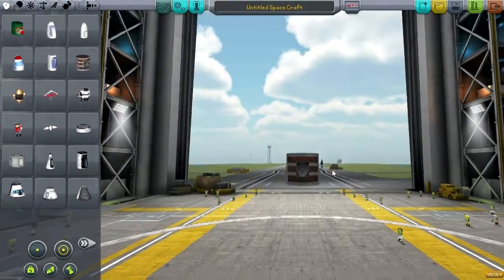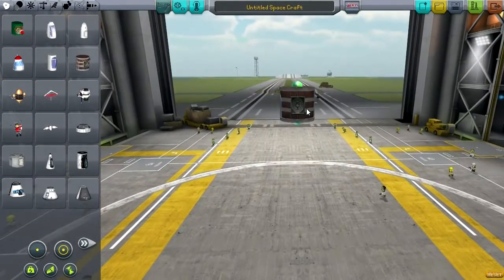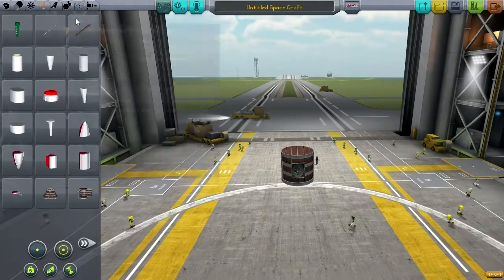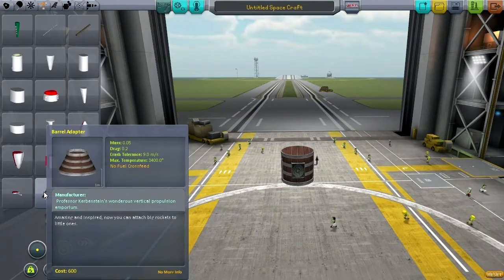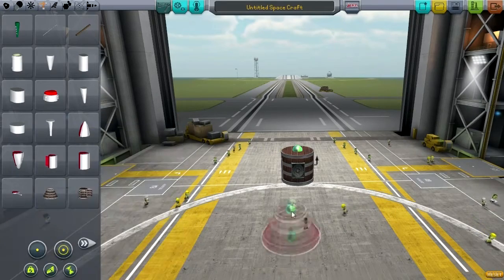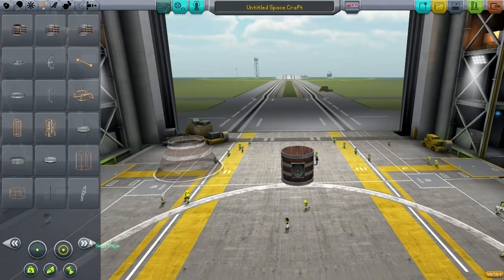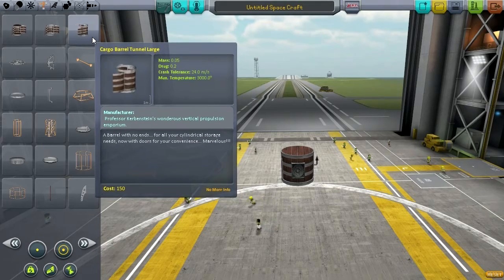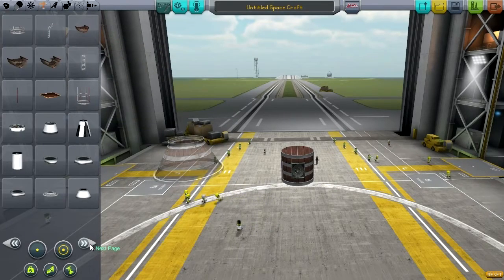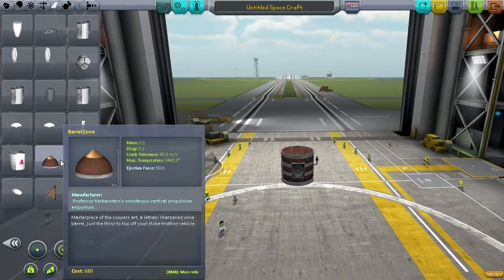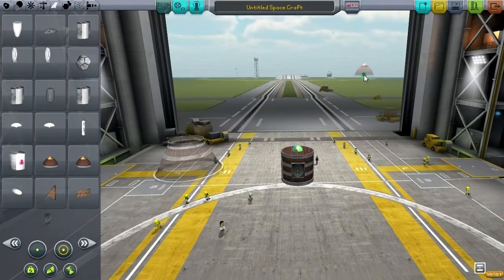For a rocket, we might as well start with the barrel capsule and let's be very aerodynamic about it. Let's see - barrel adapter. We've got that going for us, and what we need is some sort of cone. Now this is structural - I need a barrel cone, barrel cone small.